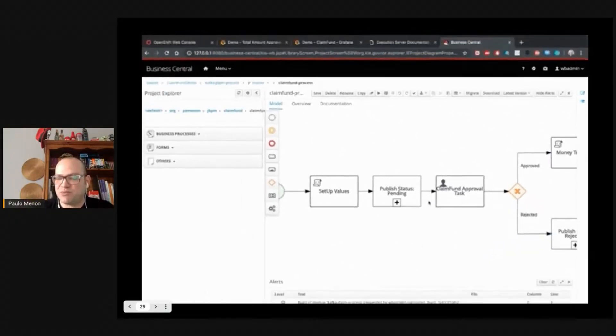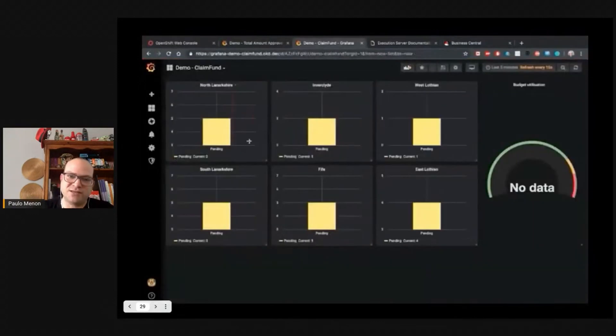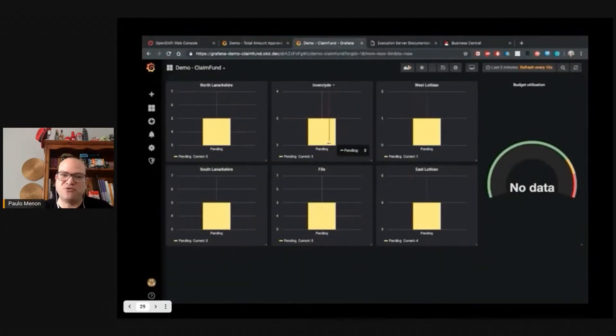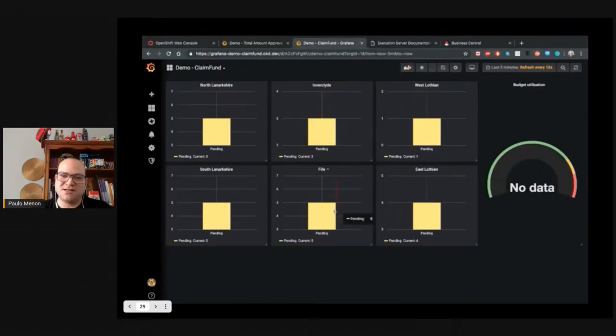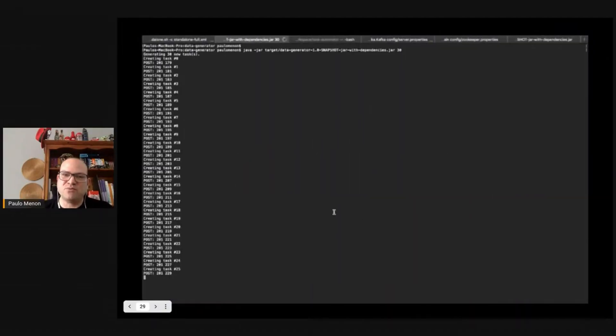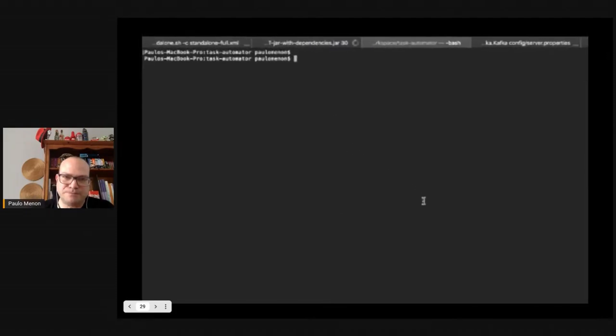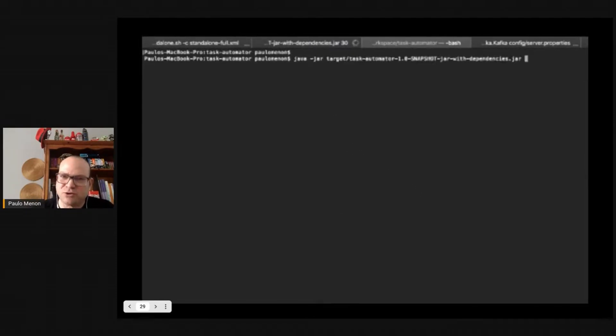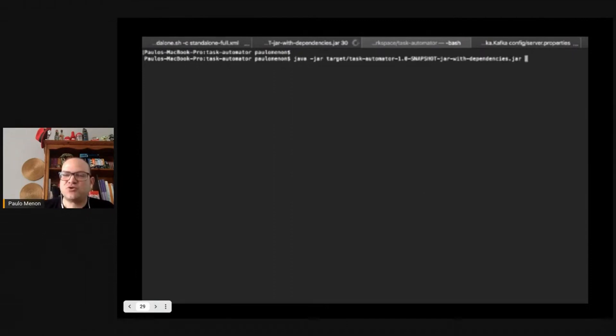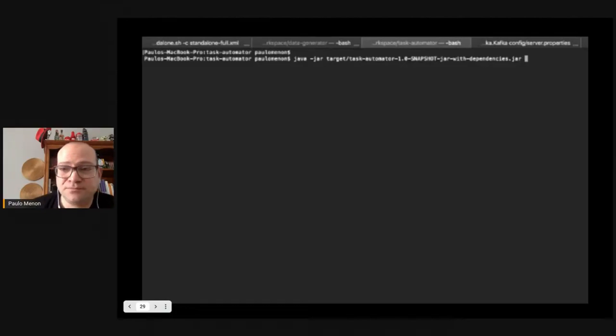So now we need to approve or reject. We have another process that we can start moving this pending process across. To move that, we have another Java process we want to run, which is the task automator. So we run that and it's going to start collecting the first 10 tasks, run a delay, and decide if it's approval or reject.